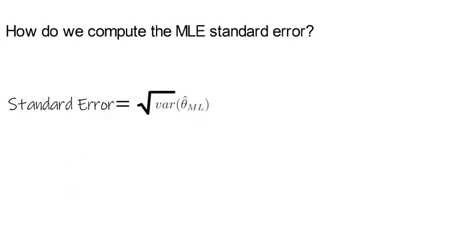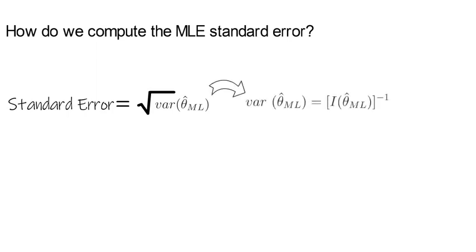Now the variance of theta hat ml coincides with the inverse of the Fisher information matrix. We write that as follows, where i is the information matrix.